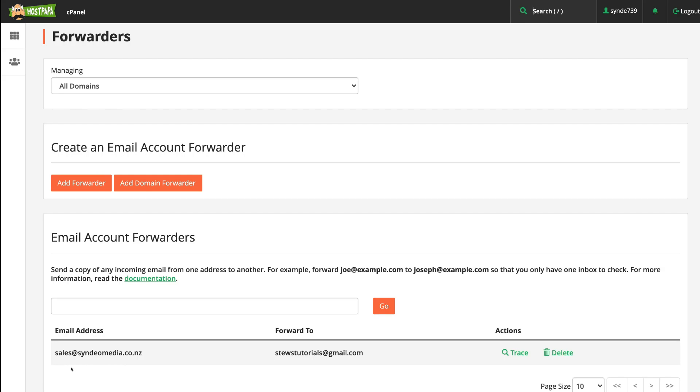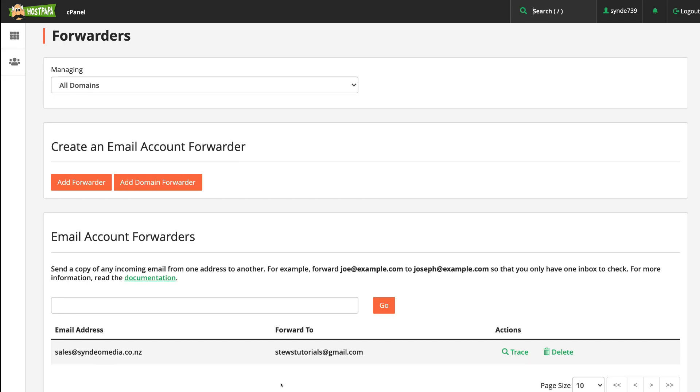But maybe we have a support@syndiomedia.co.nz over on our website for those that need support or have issues with our products or services. And we can go ahead and simply set up that new email address and forward those emails either directly to this Gmail here or a completely different email. And that is how you can simply set up email forwarding within your cPanel.